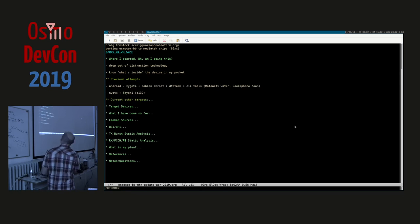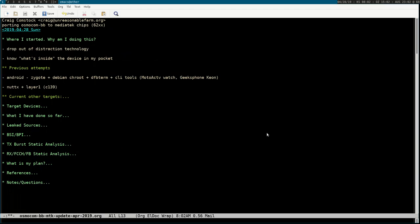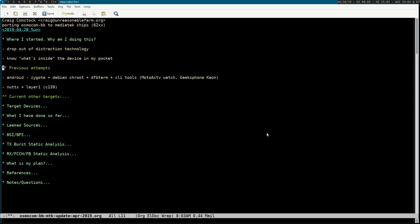Some background on things I've done over the past eight years: I messed around a lot with Android, pulling Zygote out — that's the Java UI — stopping that process and then doing Debian chroot with terminal and CLI tools. I did it on a Moto Active watch and a Geeksphone Keon. I also tried to pull layer one into NuDeX, which some other people worked on too — NuDeX BB — but didn't make a lot of progress there.